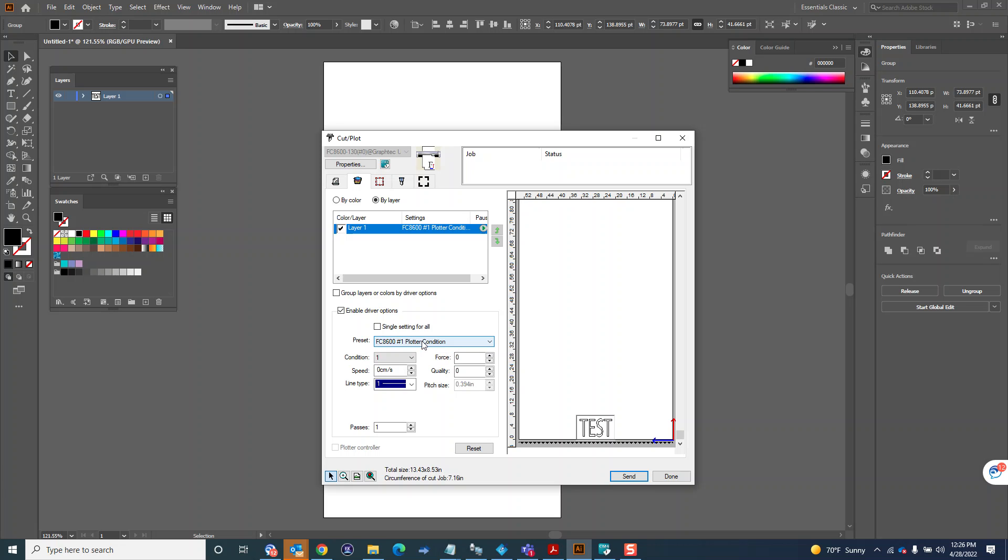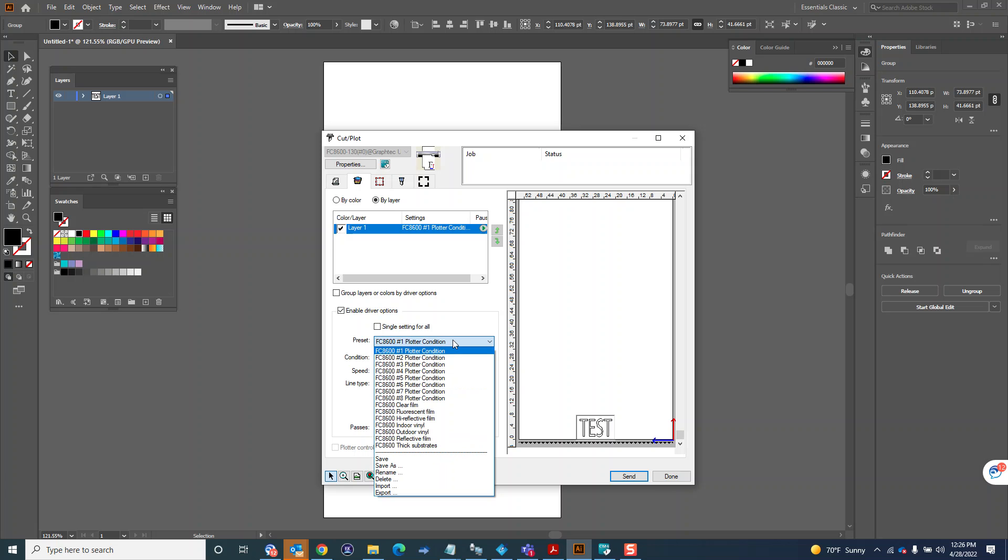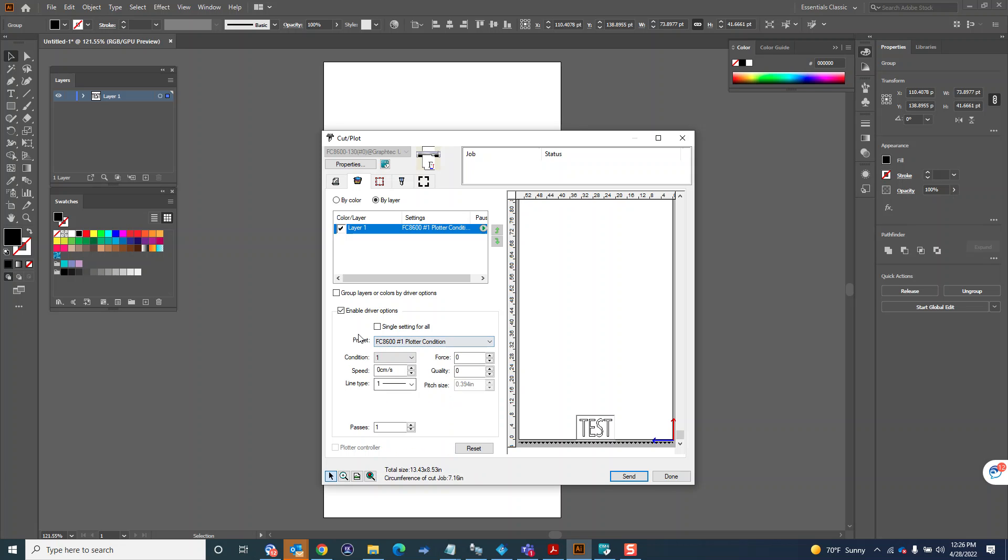You could choose which condition you want to use here, or probably better just turn it off so you're using the exact plotter settings every time. This comes in handy if you're doing multiple cuts.